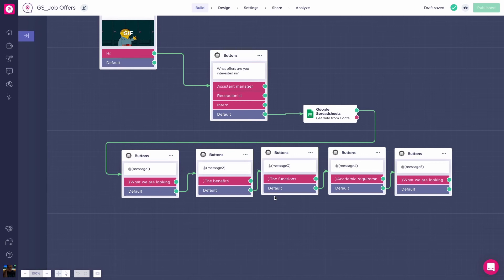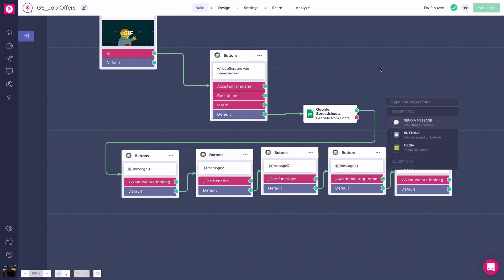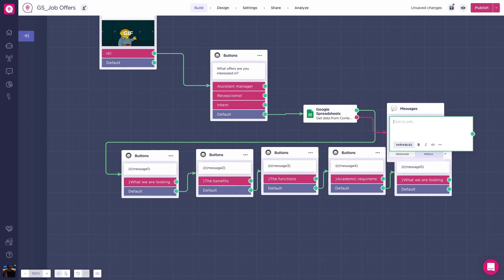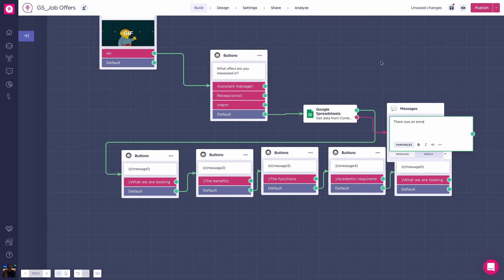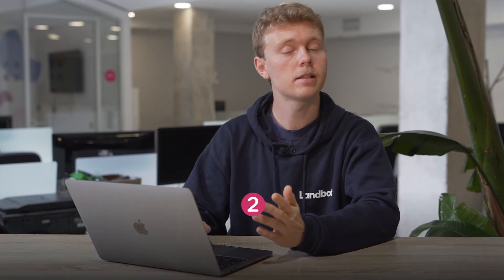The green path will be taken whenever the action has been completed successfully. On the other hand, the red path will be chosen when something has gone wrong and the action has been interrupted. That's why we recommend you connecting the red path to another block. If it's not done, the bot will stop if the information has not been gathered correctly.